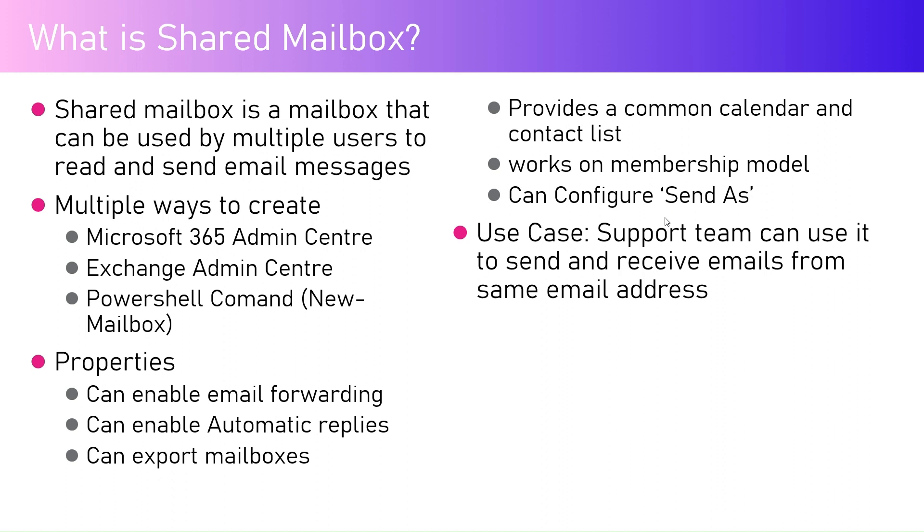If you want to forward an email from that mailbox it can be enabled. It can enable automatic replies if someone sends an email to that mailbox. We can export the mailboxes if you want to take the backup or if you want to retain it for some legal purposes.